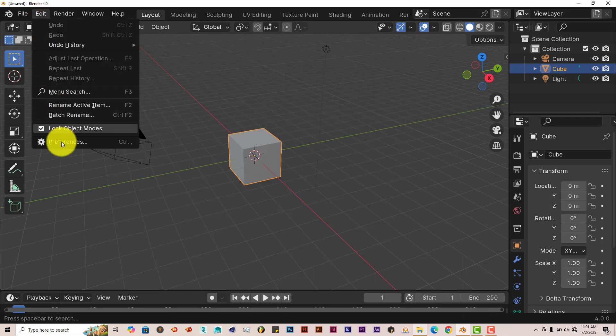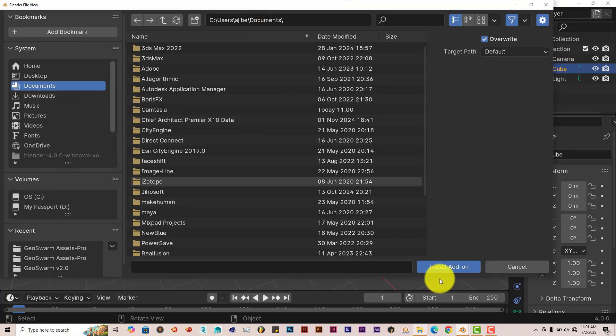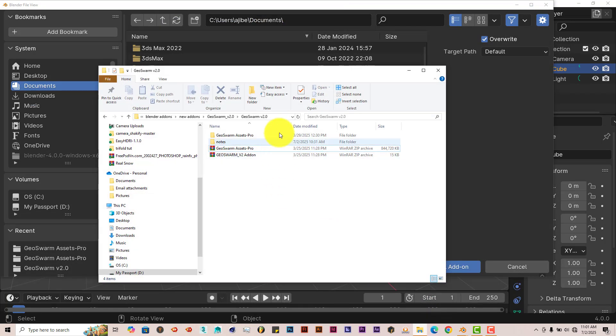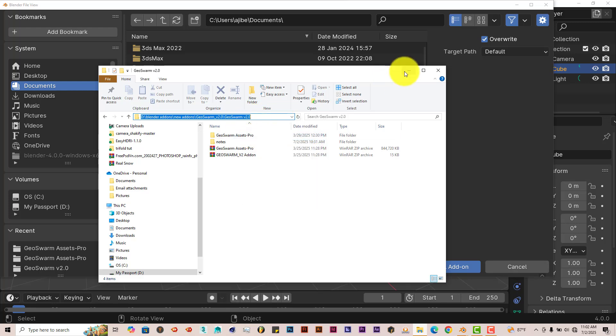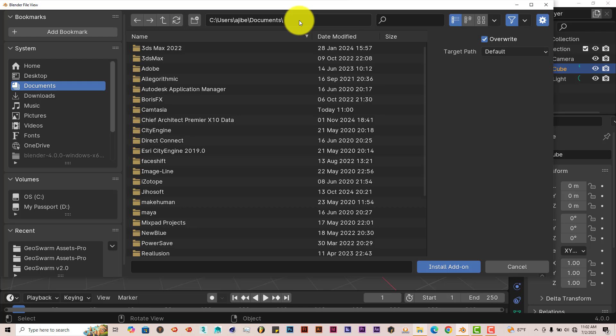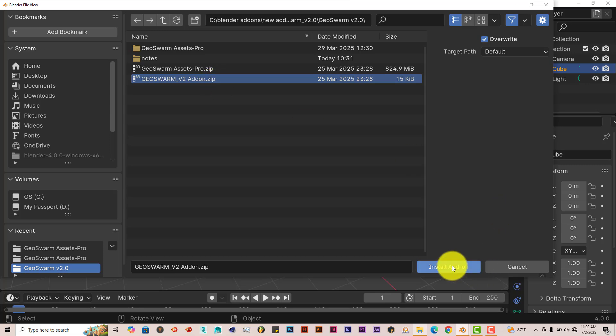Once you've done that, go to Edit, Preferences, Install, and let's copy the location here. Left-click, right-click, Copy, minimize that. Left-click, Ctrl-V to paste that, then click on the add-on itself and click on Install Add-on.